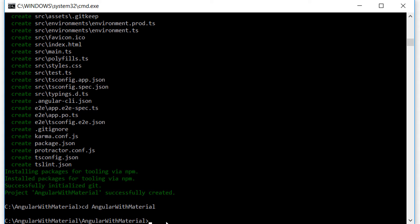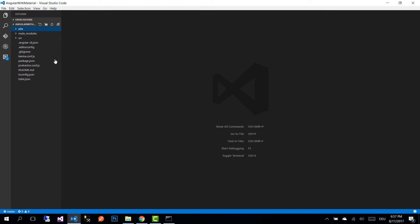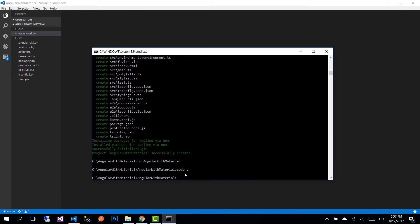I have previously installed Visual Studio Code, and that's the editor I'm going to use for this project. To open the project in VS Code, write 'code .' and here we see all the files that the default empty Angular application comes with.